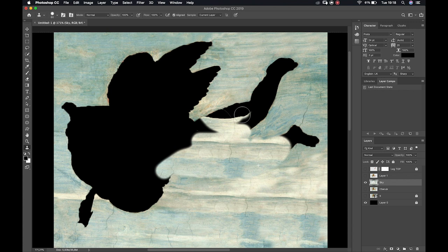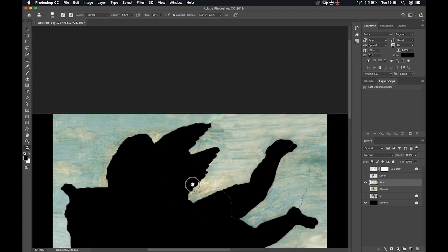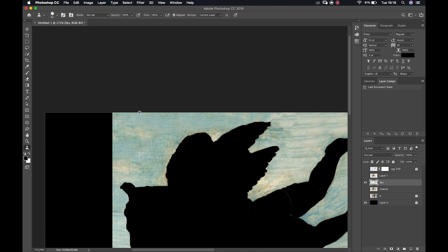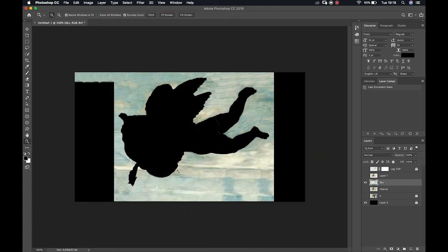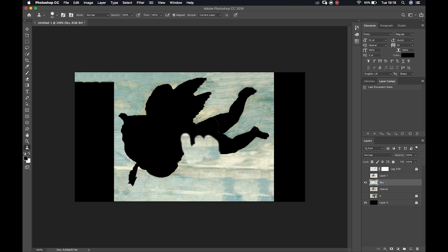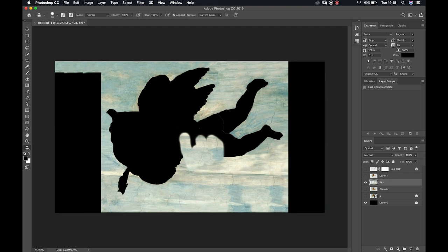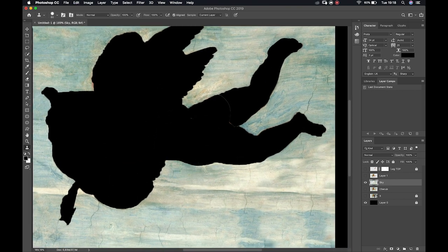The Clone Stamp Tool is a fantastic tool for extending your borders — you can just keep clicking and dragging to essentially paint in all the information you need. However, one of its cons is that it doesn't do anything to help blend your information — it's literally just copied in and it's quite clear where that information came from, where the touch-up has been done.